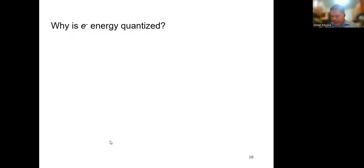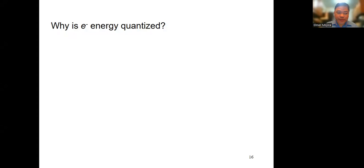Thank you for joining us in a new Zoom link. At least, hindi na tayo patataw si Kenito after 40 minutes. We're going to continue the module one that we have. I hope you watched the recorded video on YouTube and have read the module.